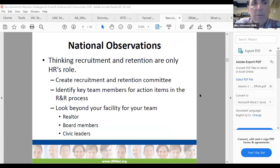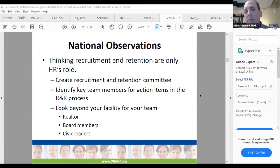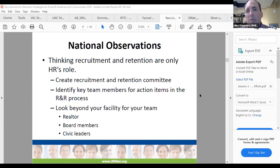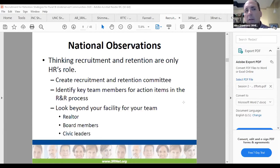A national observation: recruiting and retention are not just one department's role — it is the entire organization's role. When forming your recruiting and retention team, look beyond your hospital and facility. That can include board members, people in your community, civic leaders, and realtors — a good realtor who knows your area, can give tours of the community, and listens for cues from candidates is very valuable. You want a broad range of people who speak highly of your organization — your supporters and champions — sharing real information with candidates.